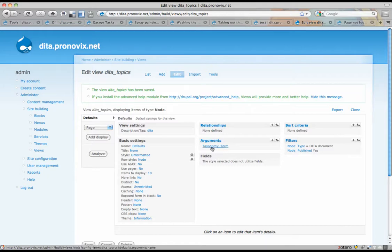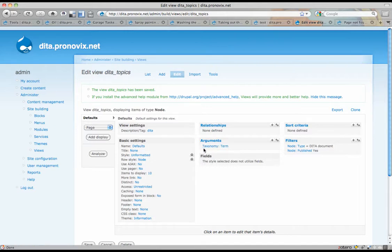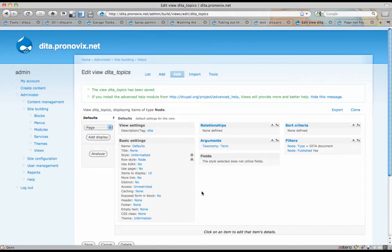Arguments are things that let you, after building a query, reduce the amount of results that you're getting. And here I've set it up so that I'm going to use a taxonomy argument. So I'm going to be filtering on keywords.